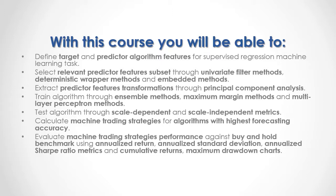Evaluate machine trading strategies' performance against buy-and-hold benchmark using annualized return, annualized standard deviation, annualized Sharpe ratio metrics and cumulative returns, maximum drawdown charts.